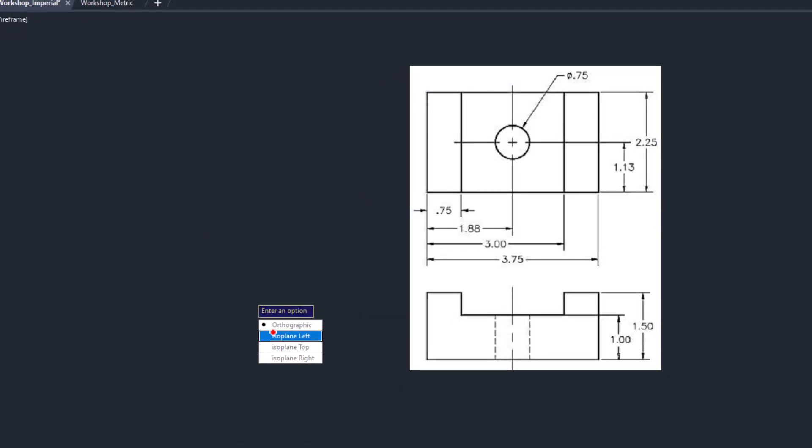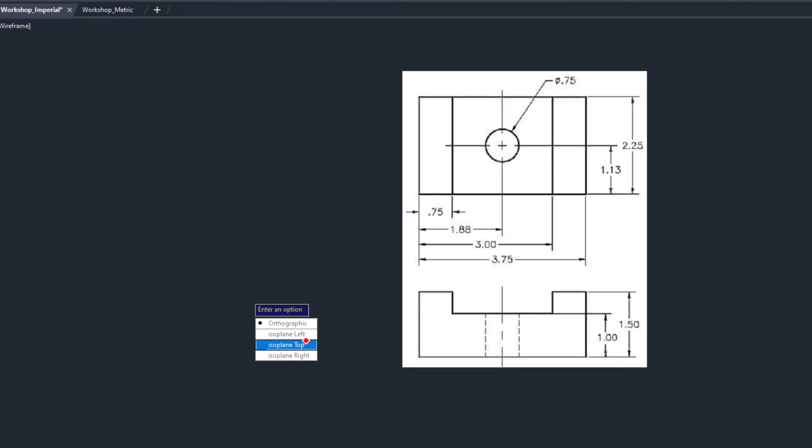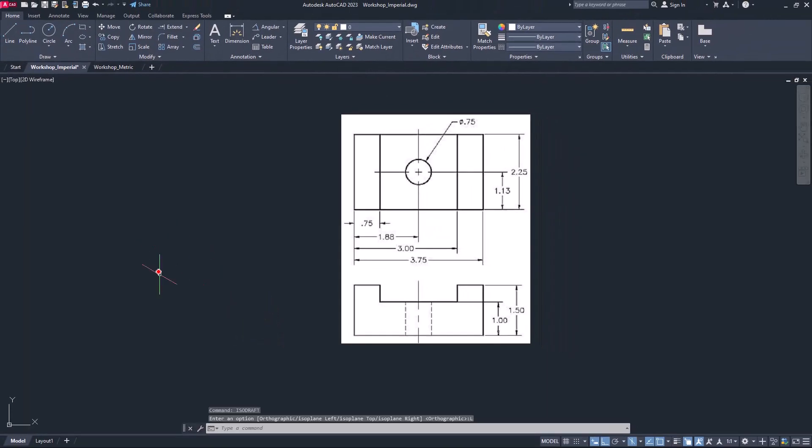When you hit enter, you can choose any of these options: either ISO plane left, ISO plane top, or ISO right. Just click it. It will take you to the isometric environment.